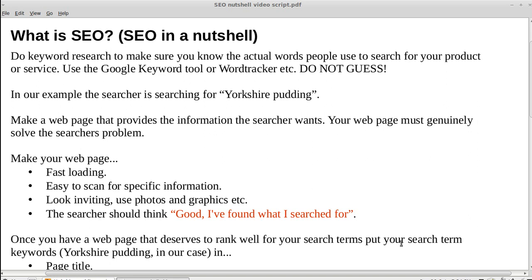Hello, I'm Philip and I just want to explain the absolute basics of SEO. First of all, you do keyword research to make sure you know the actual words people use to search for your product or service.